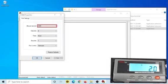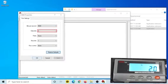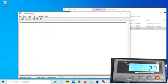Enter 9600. Enter 8-bit, then none, then 1 in sequence.